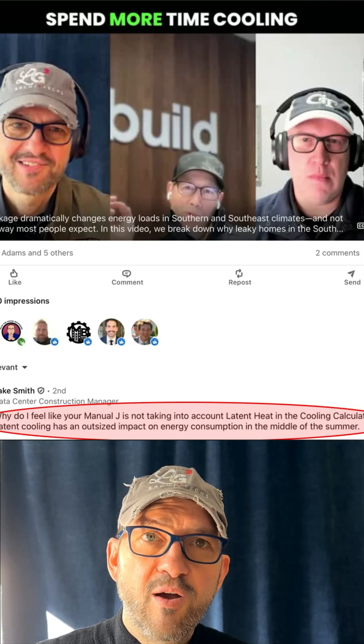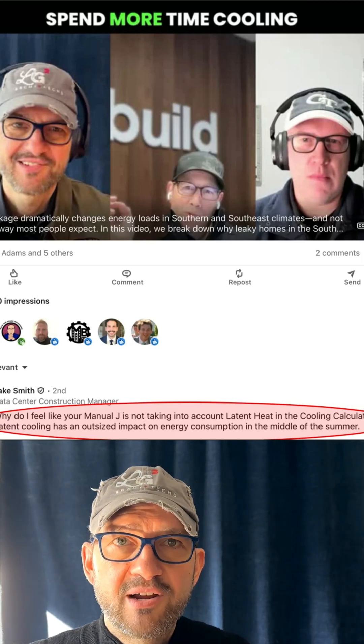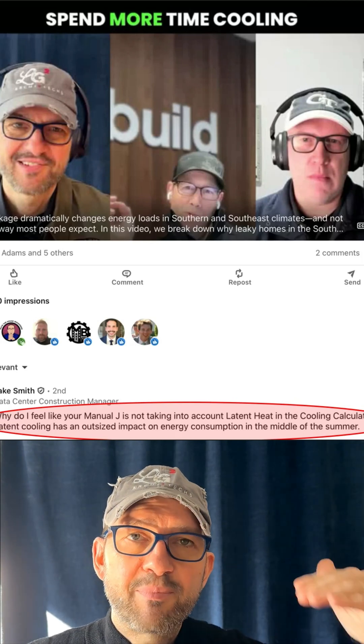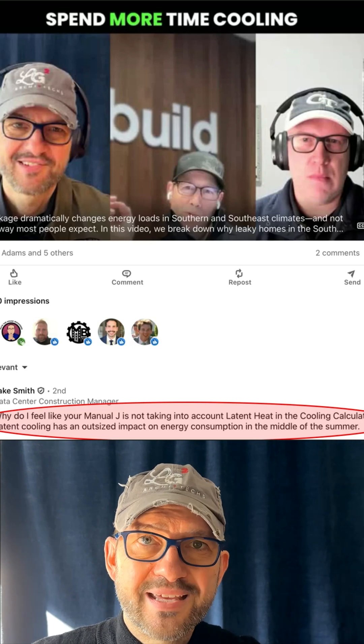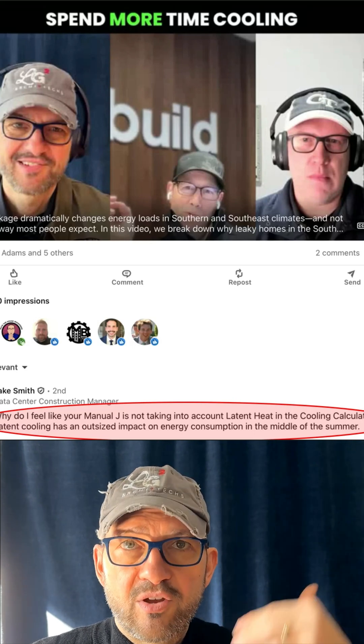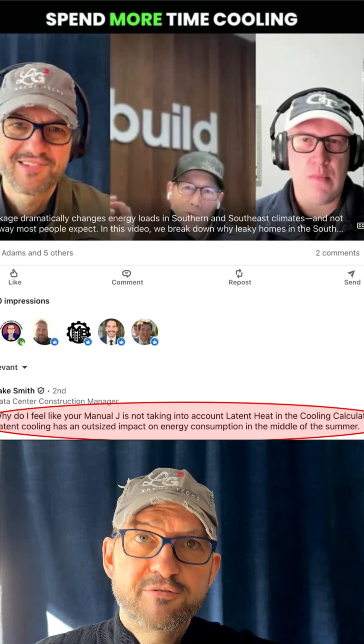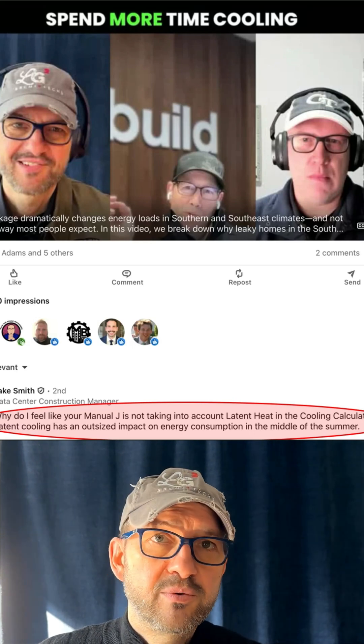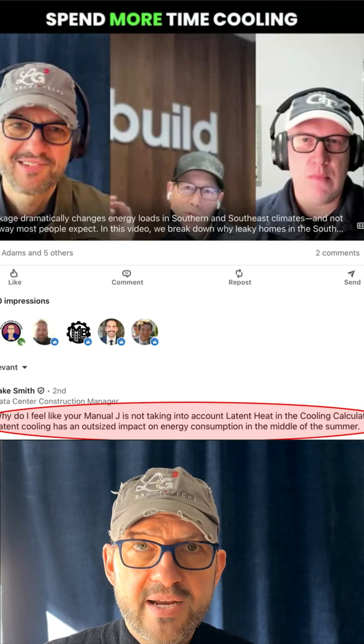We did a video about what happens when we change the air leakage, what happens to the loads, especially the heating. And we saw that when we go from zero to 5 ACH50, which is code, we doubled our heating.